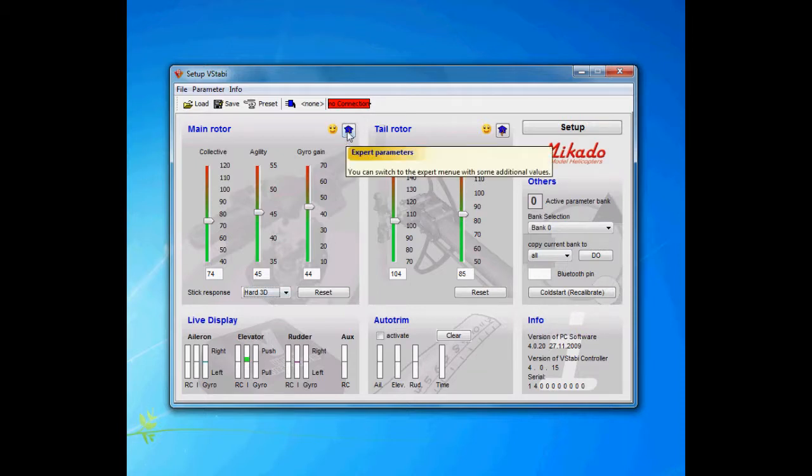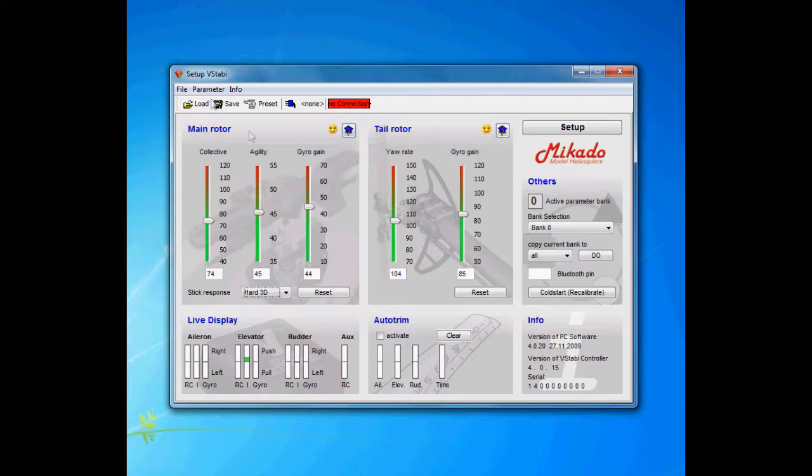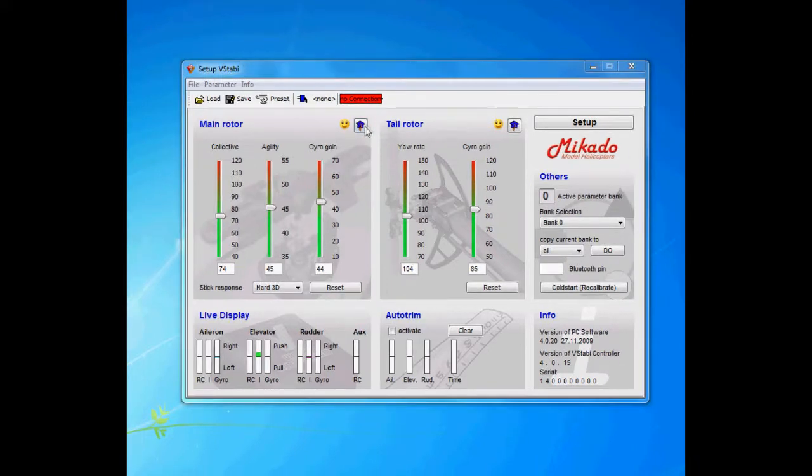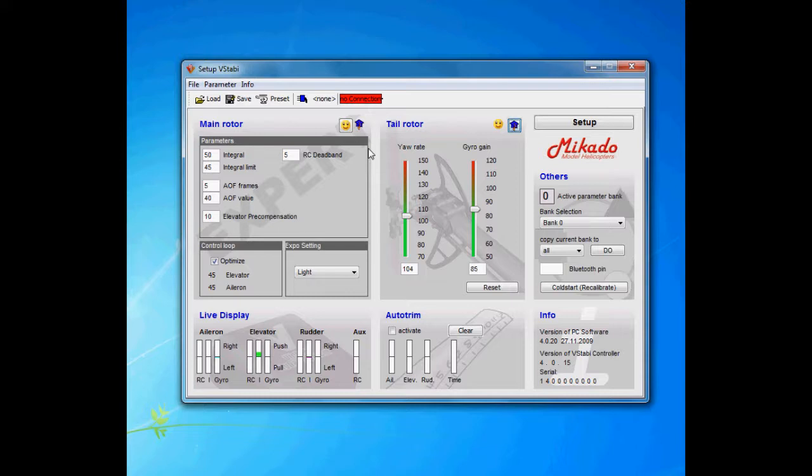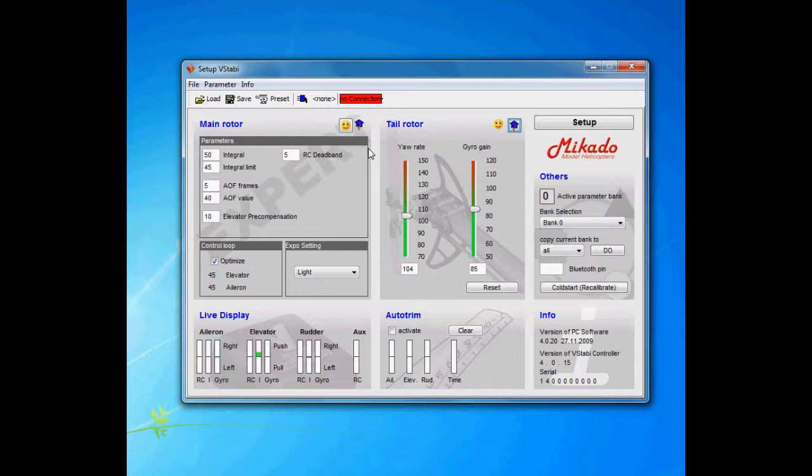So that's the standard parameters, and let's dive into the expert. Under expert we have integral and integral limit. The integral is the heading hold part of the control loop. As with all PID controllers or similar, it's always a balance. You can read up on the internet to really see what the PID controller does, but you need to balance it.